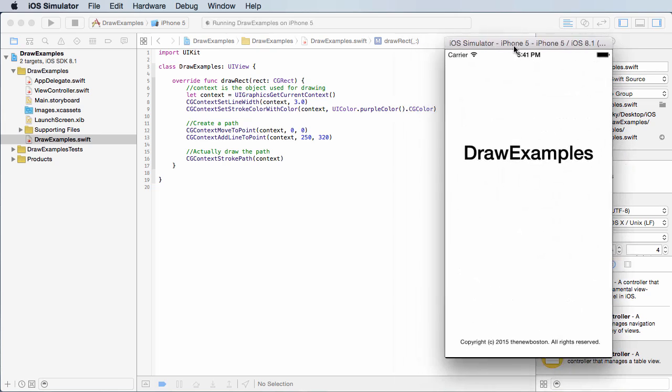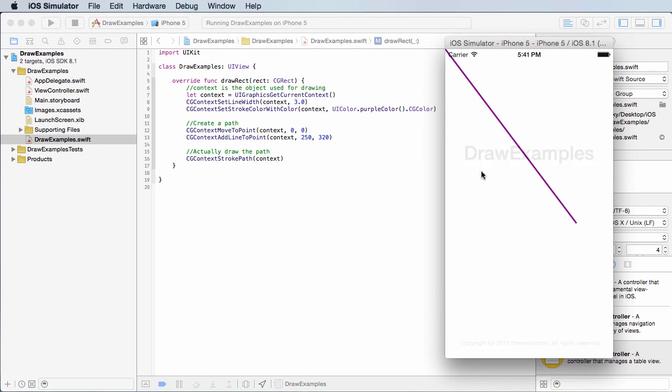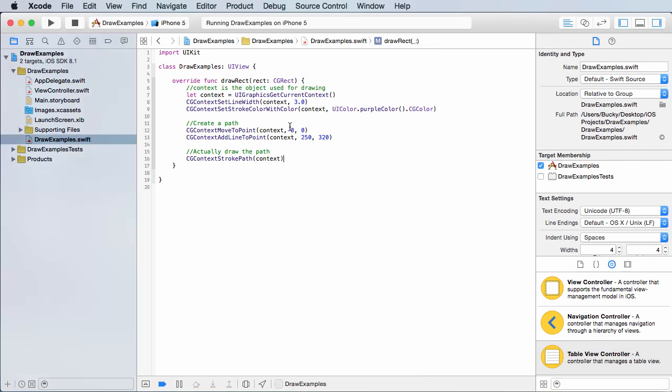Alright, so check this out. We gave it a purple color. We started at zero, zero, which was the top left, and it went over 250 down 320. And once it had that path, this last line, it filled it in.